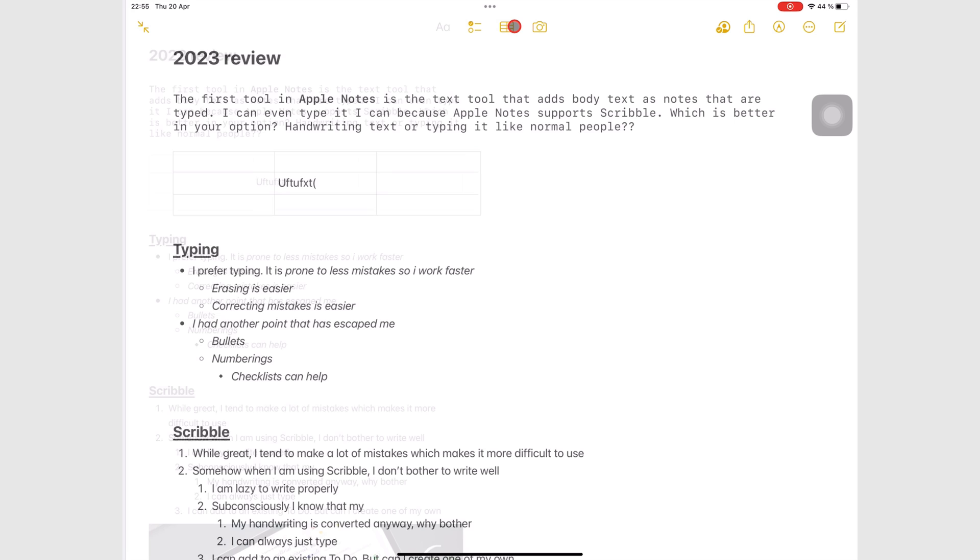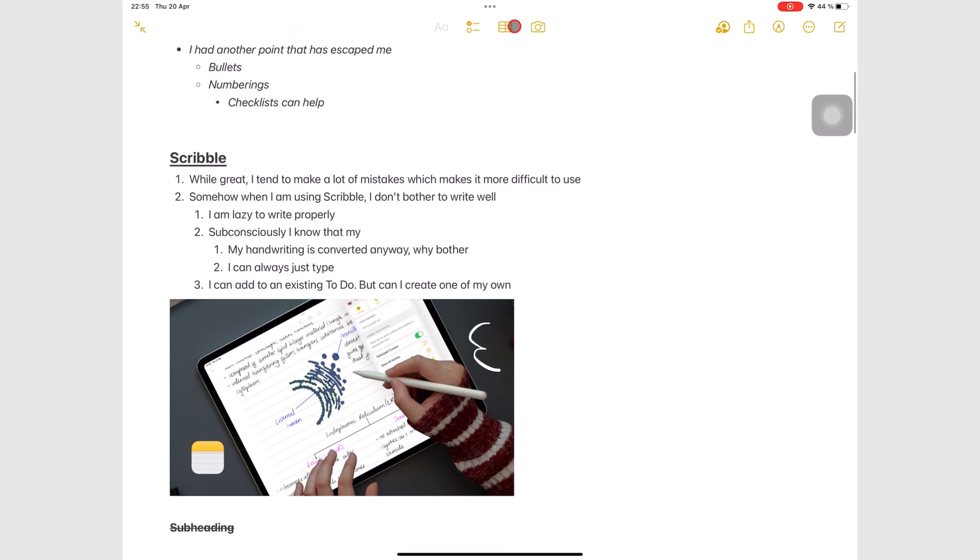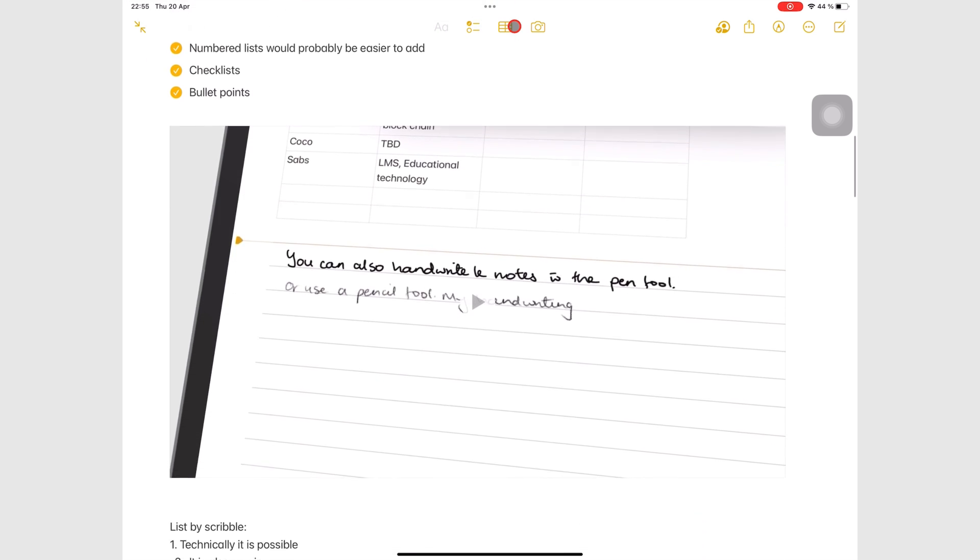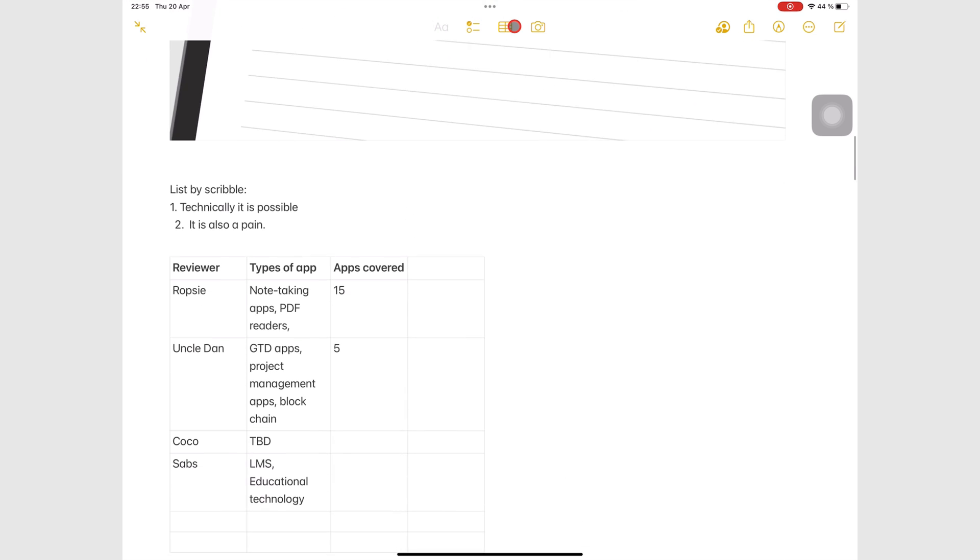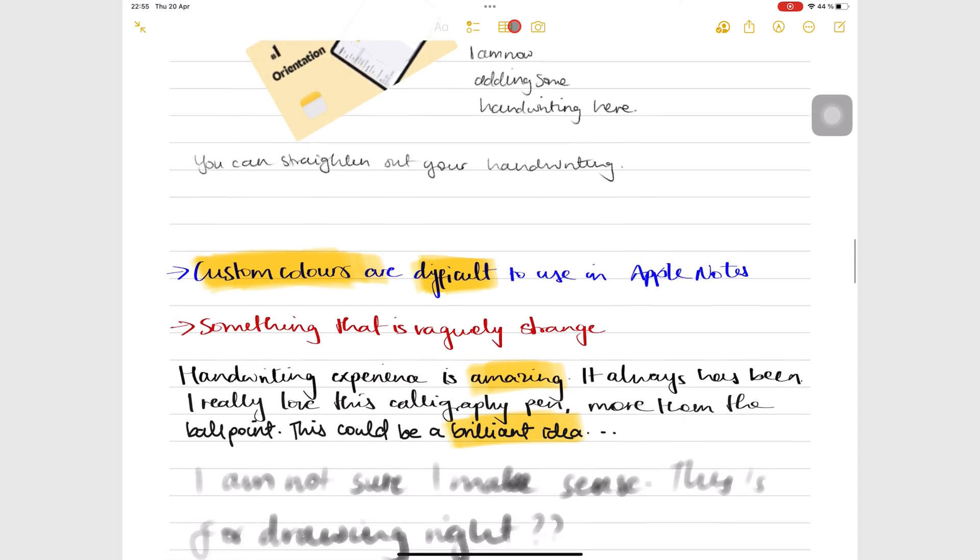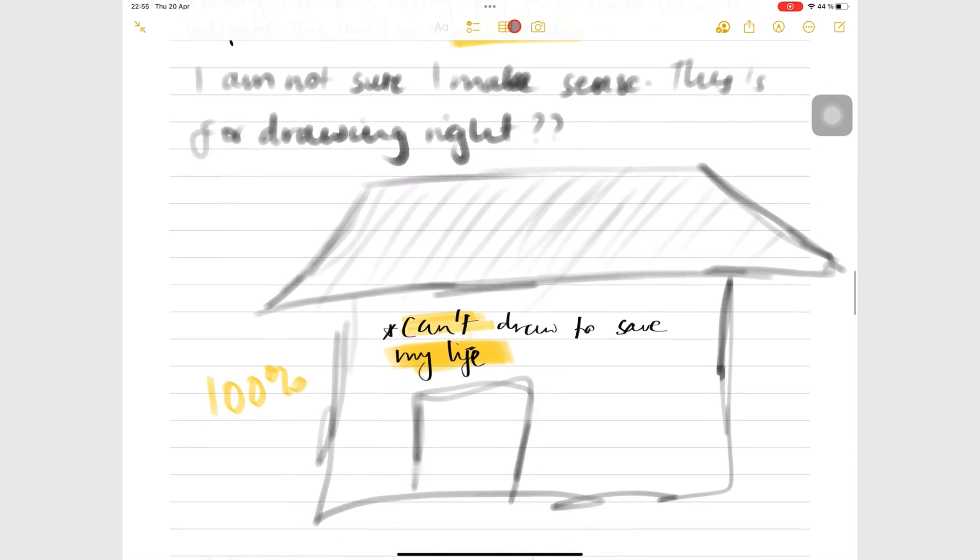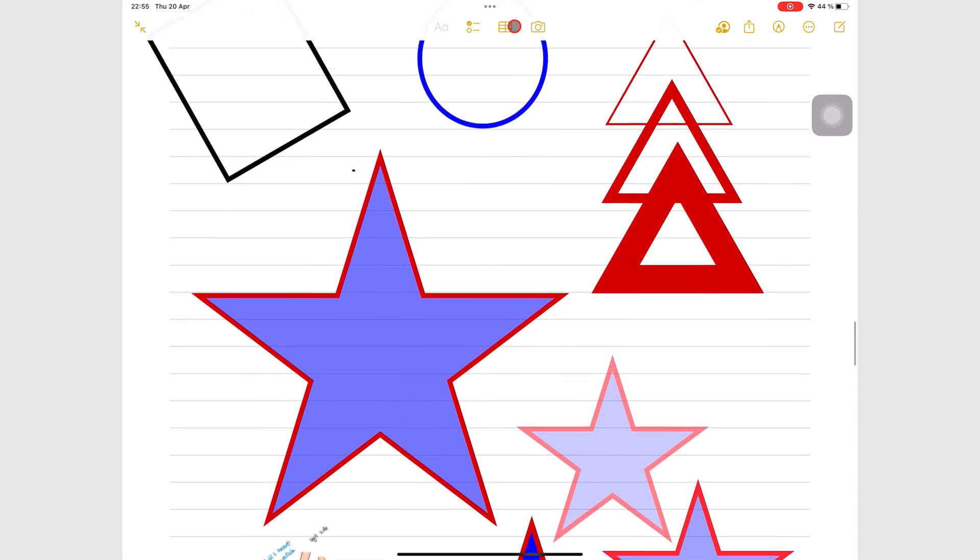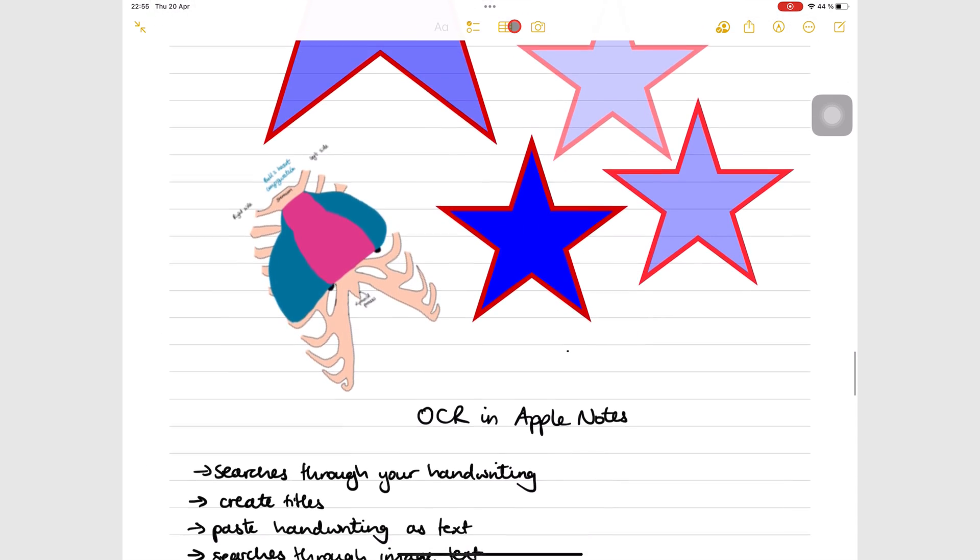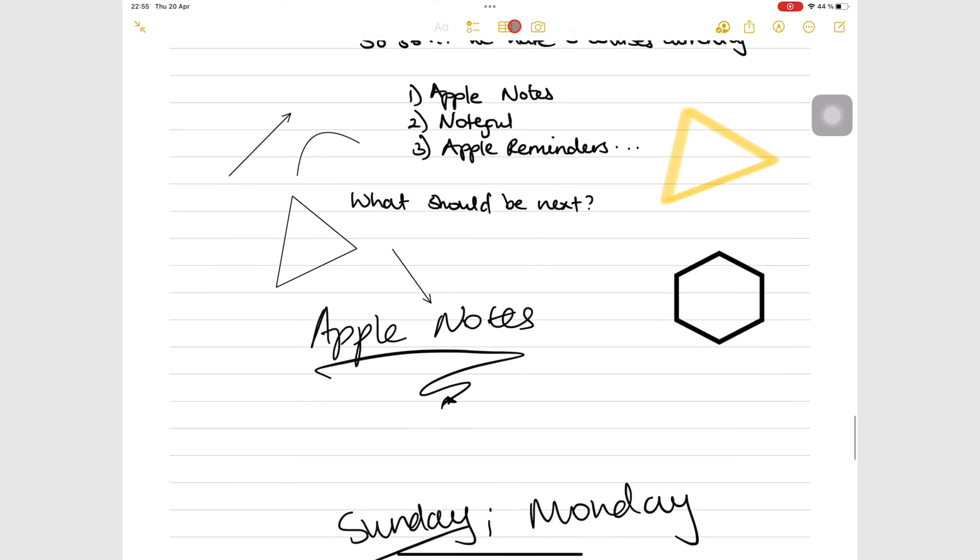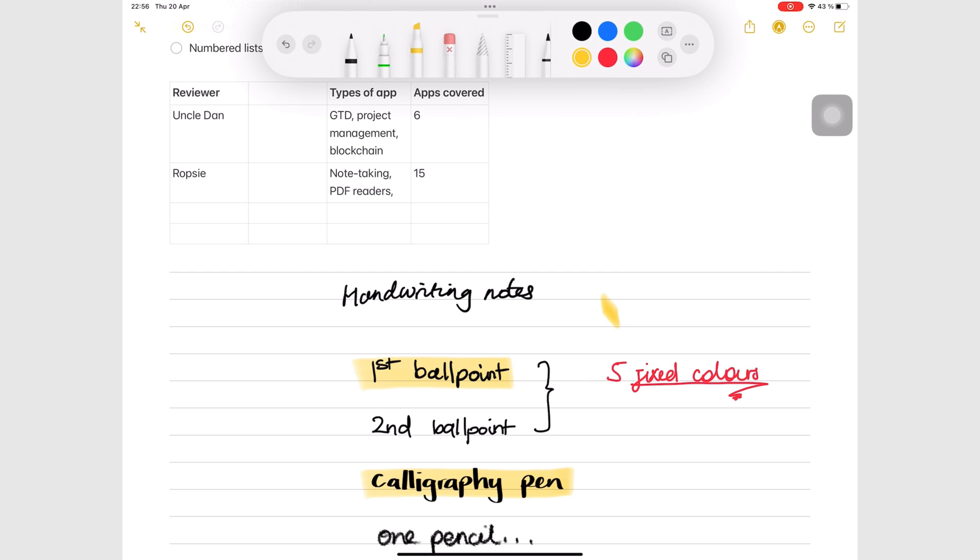Pages in Apple Notes are vertically infinite but with fixed widths. They continue extending downwards as you write without needing you to add any new pages. Your handwritten notes and the typed body text in the app do not mix.